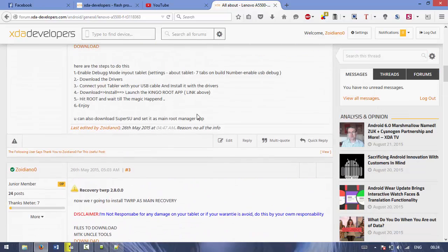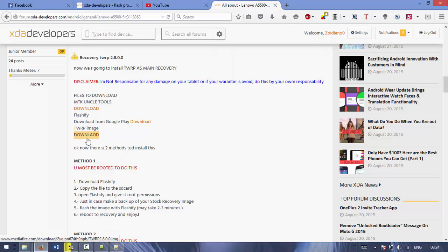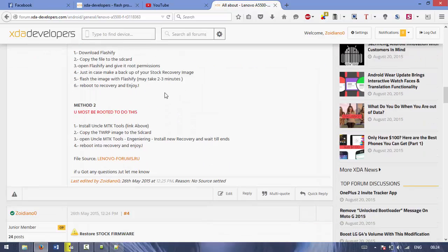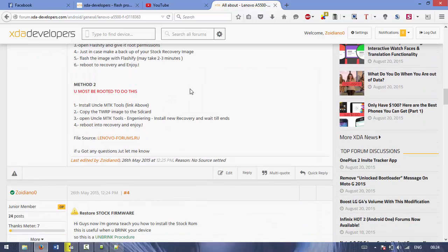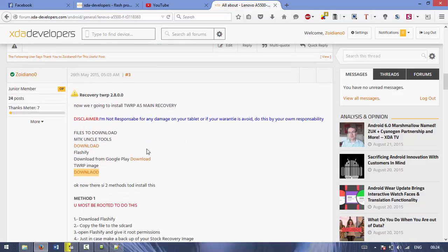Now if you want to install only the recovery, the TeamWin Recovery Project, you have to download the image and you can do it by this method if everything works. But if you don't have root and you don't want to root it with Kingo Root for some reason...